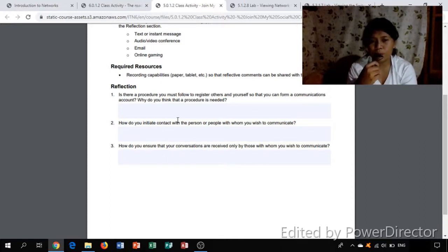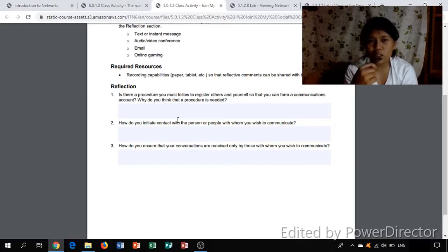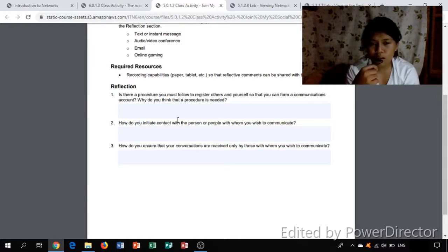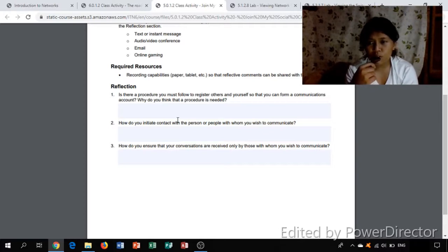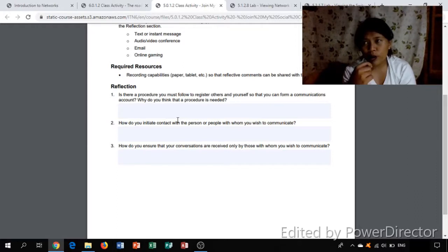How do you initiate contact with the person or people with whom you wish to communicate? I'm just sending my first message to him and her and then wait for his or her reply.